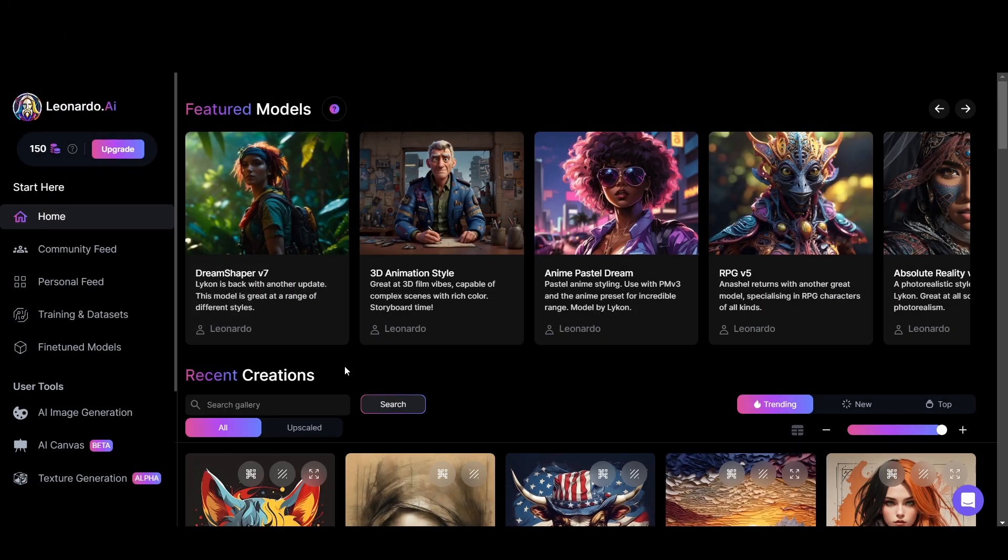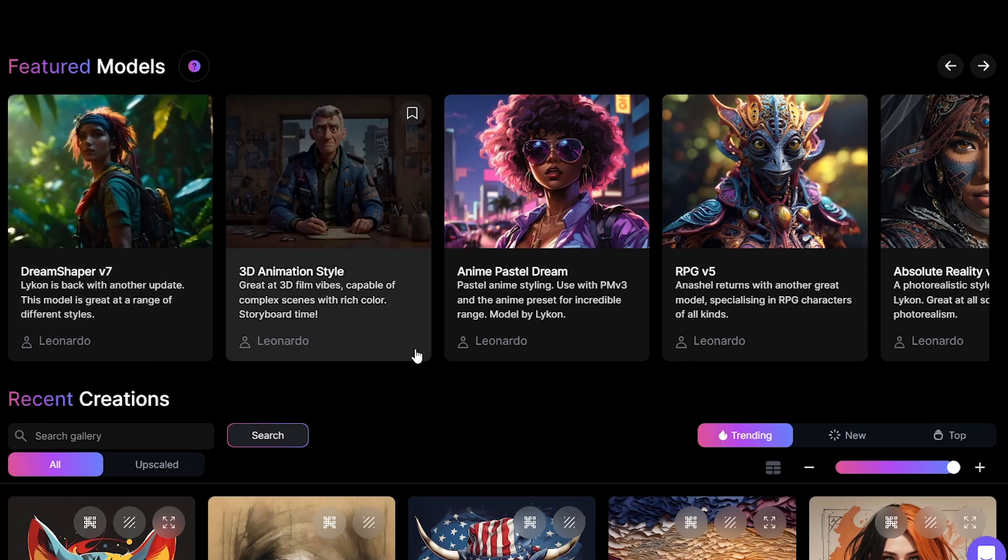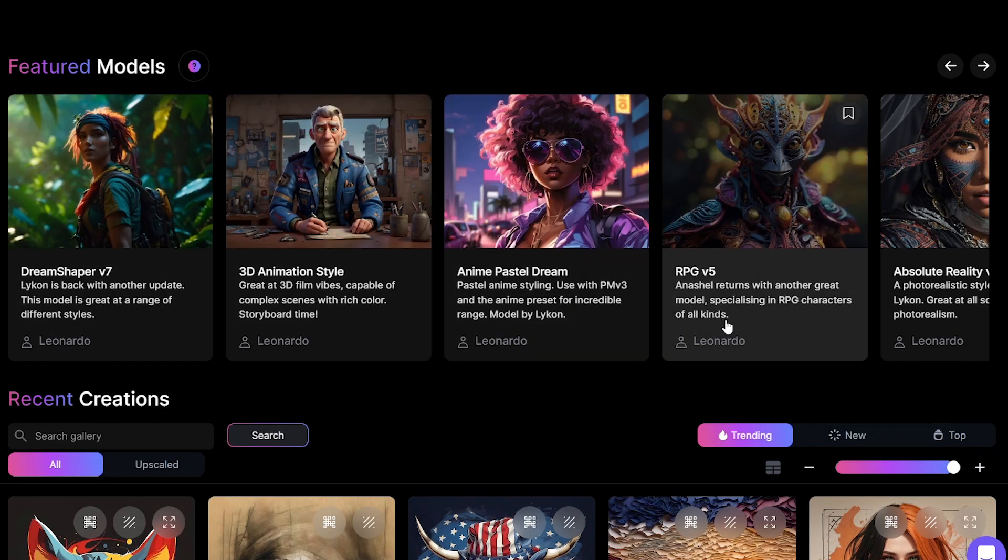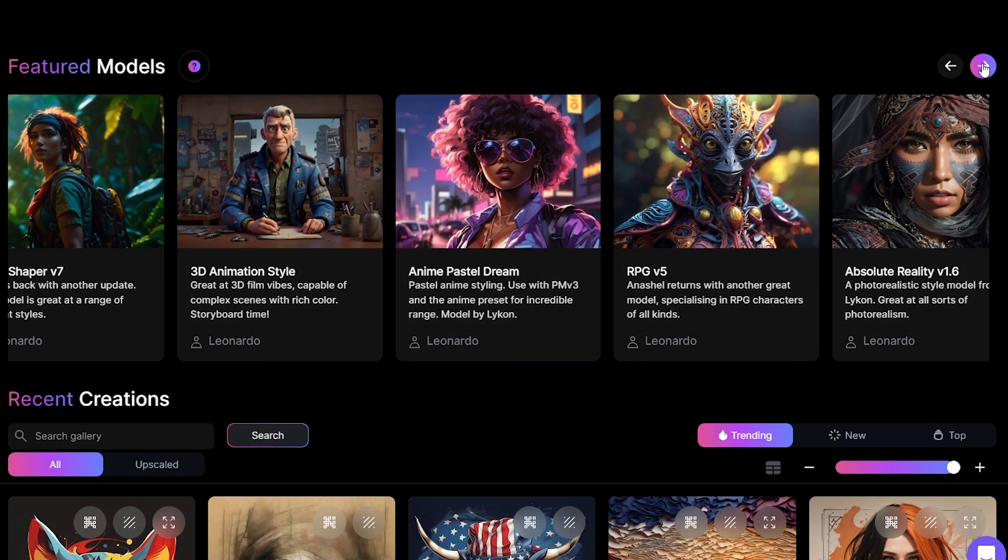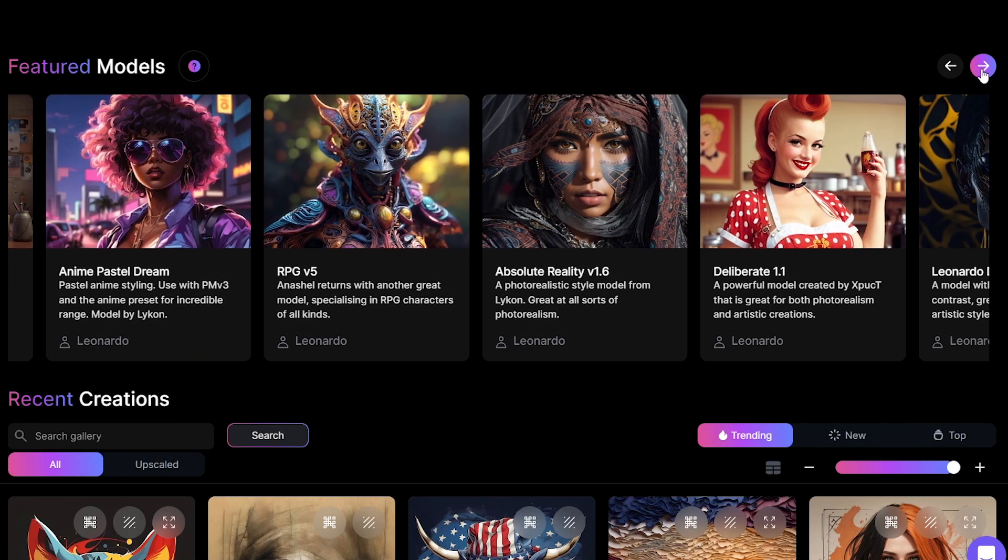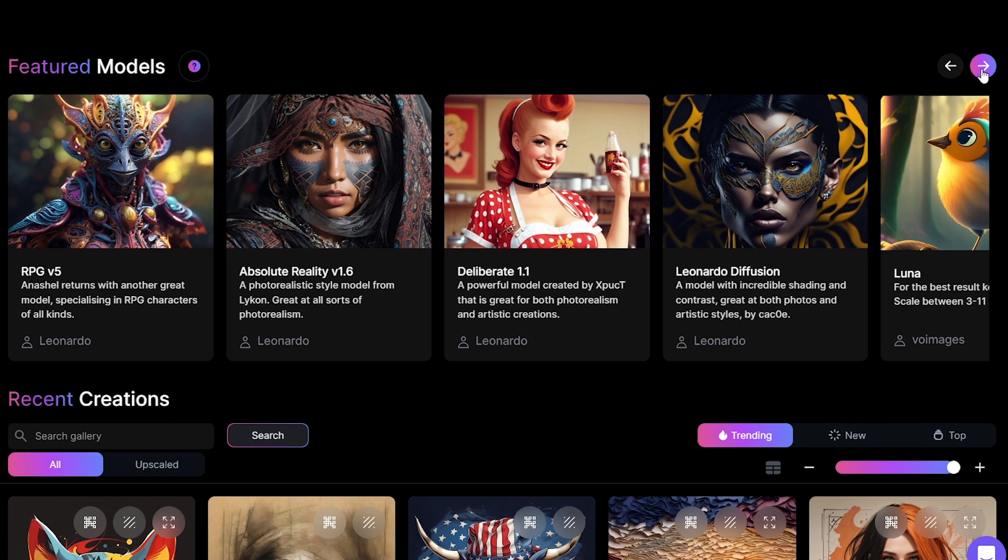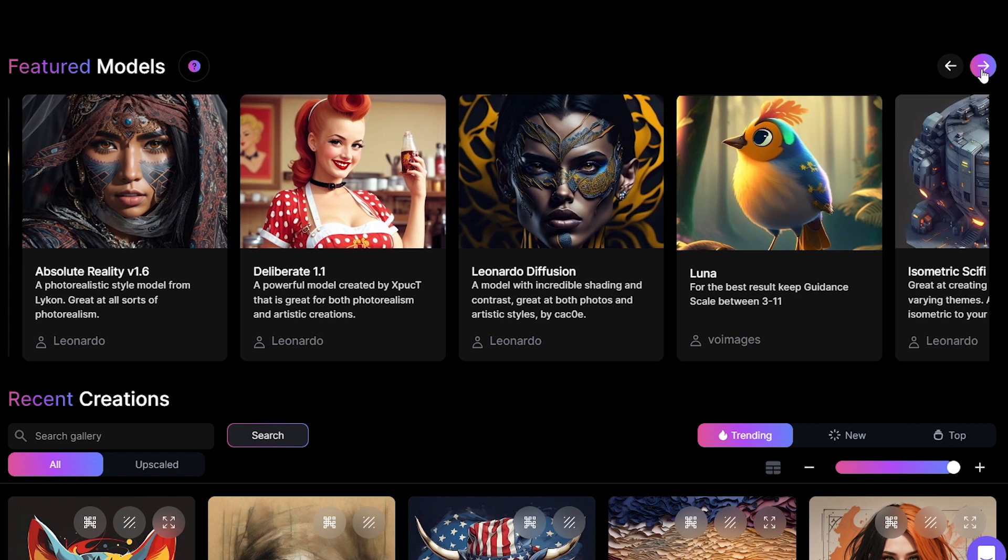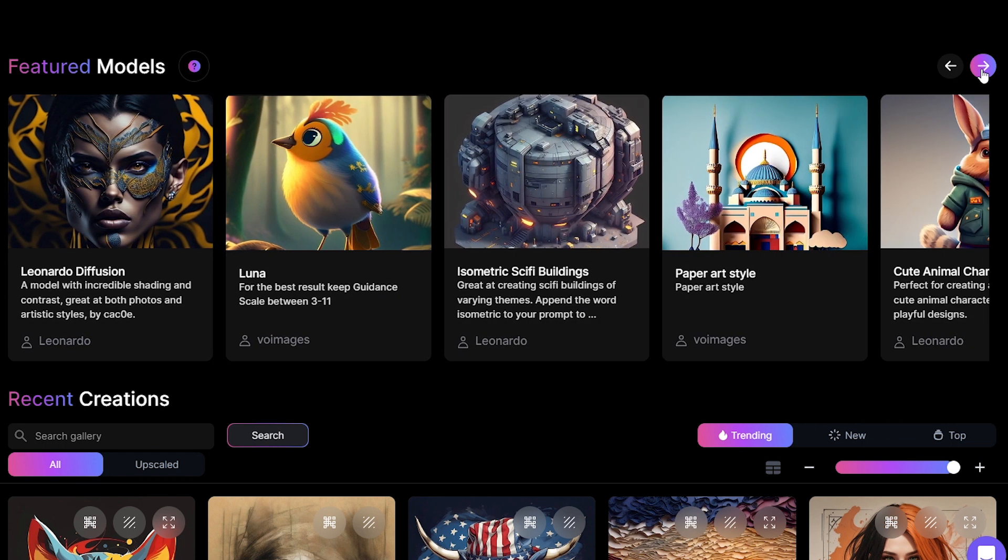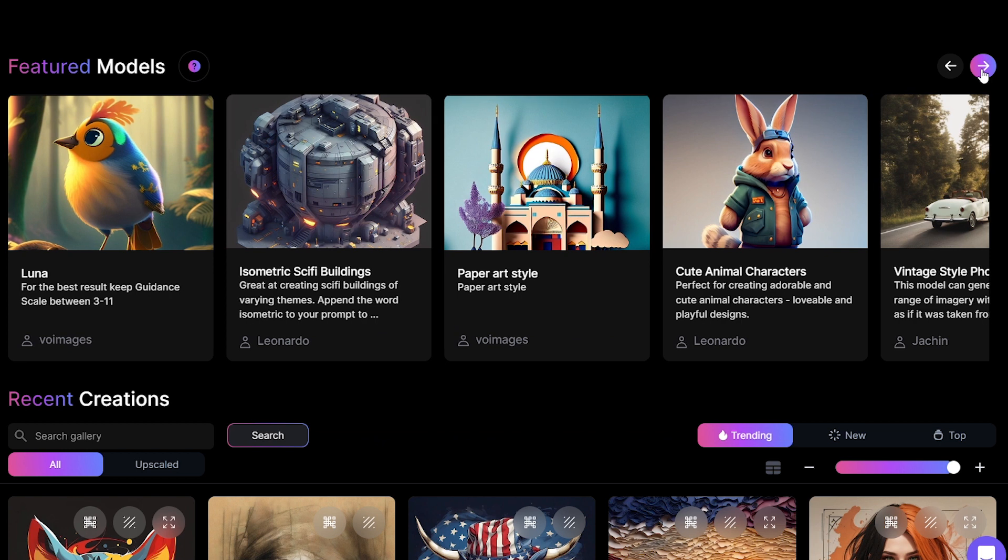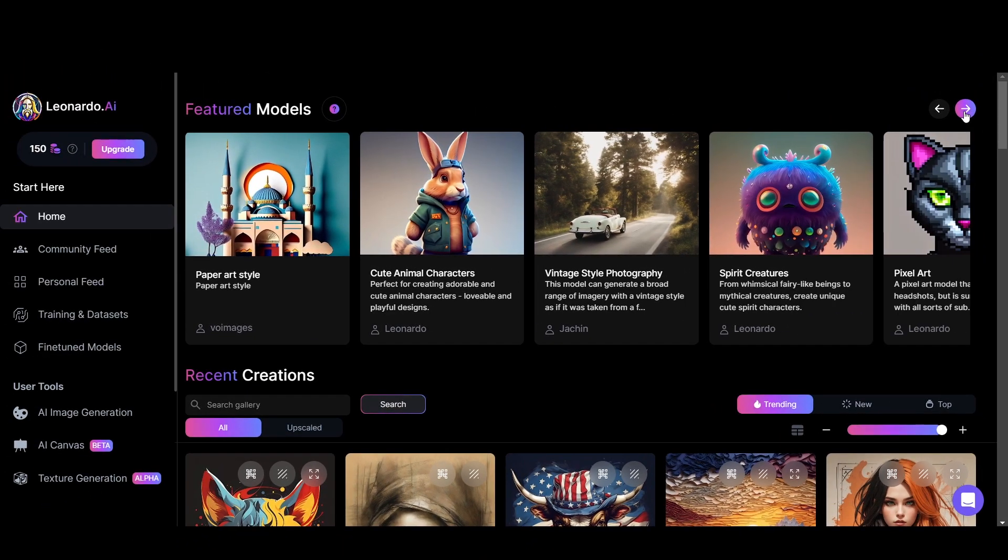Right up here at the top of Leonardo, there are featured models like DreamShaper version 7, 3D animation style, RPG version 5 and many models you can play with. These are various image generation models developed by Leonardo.